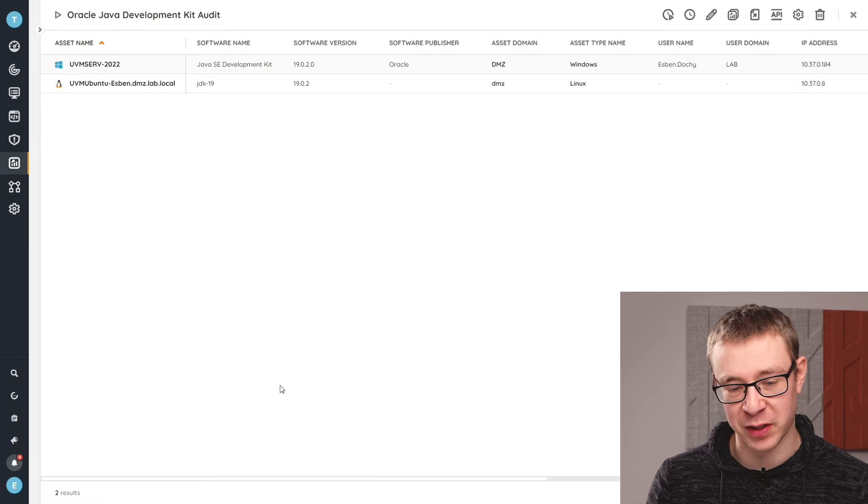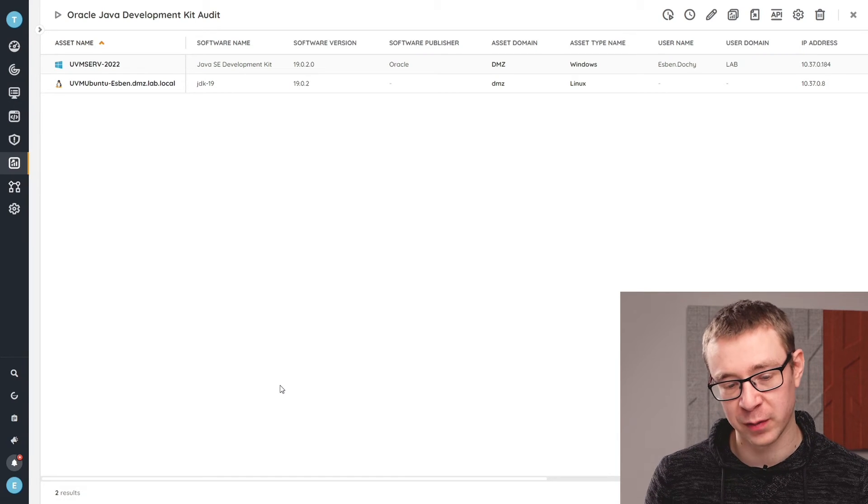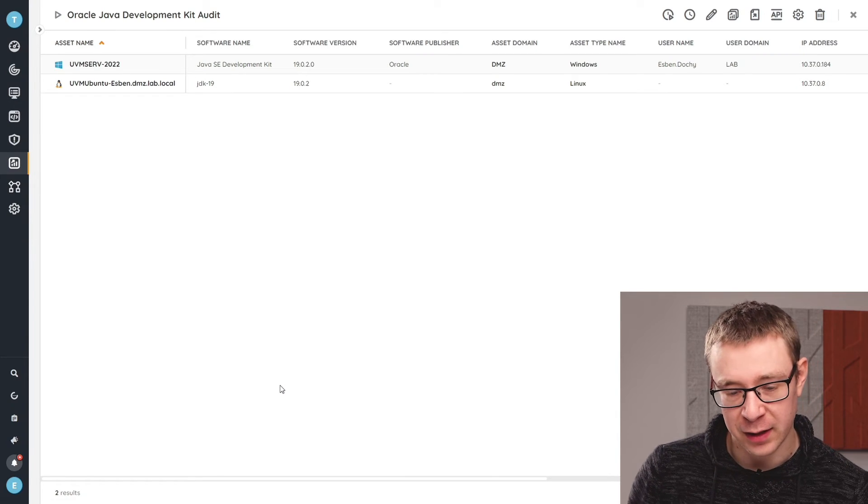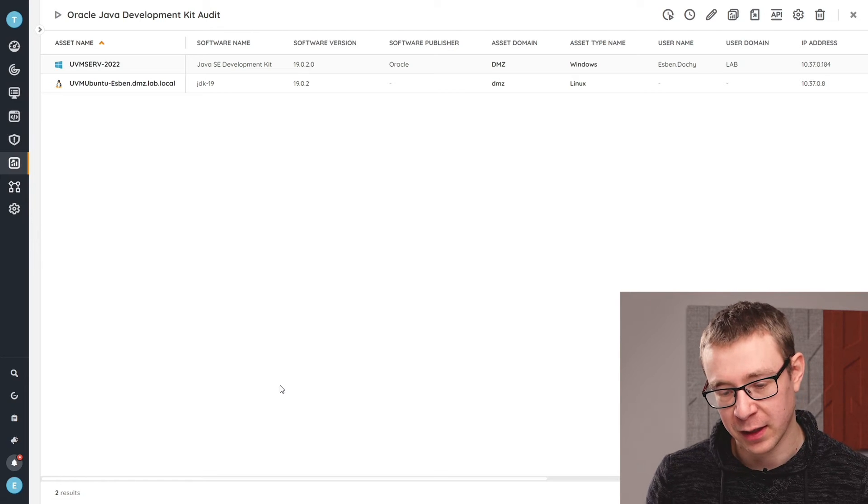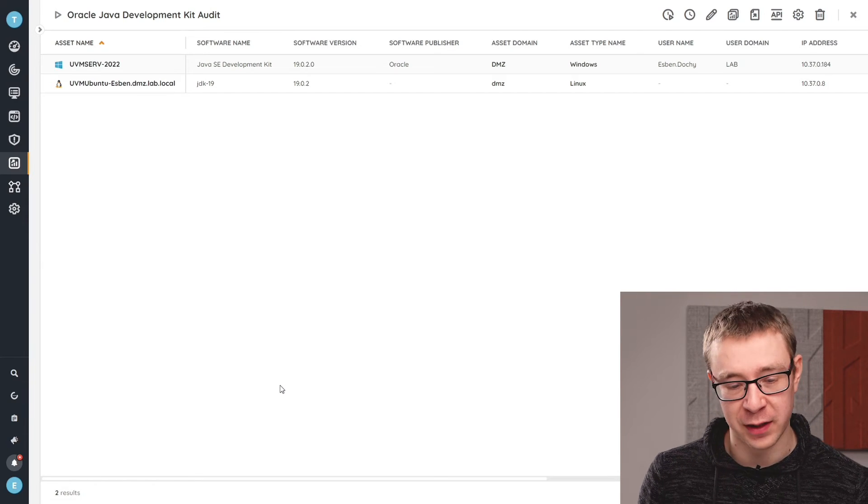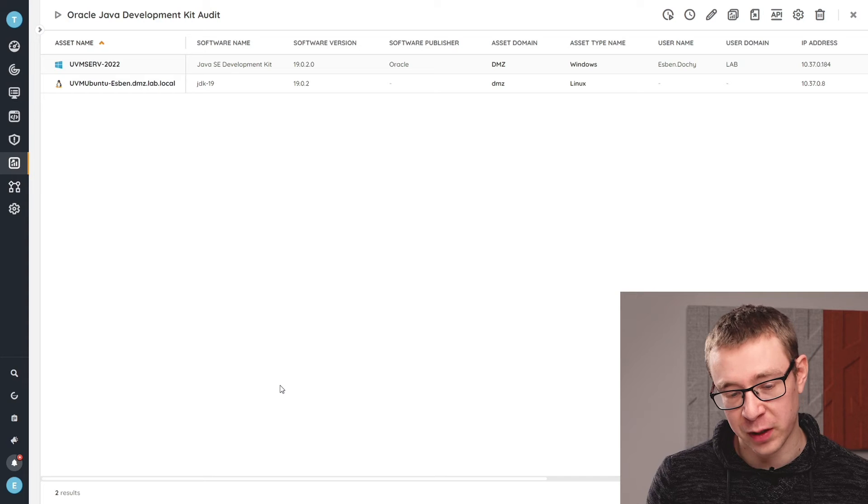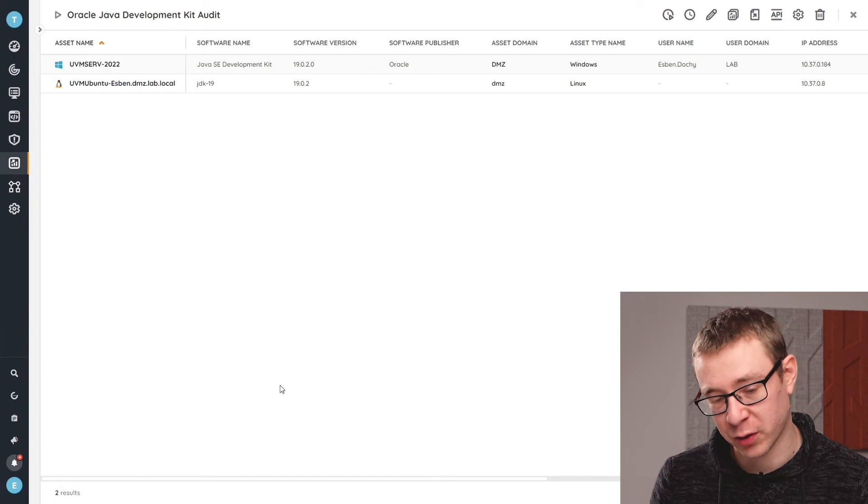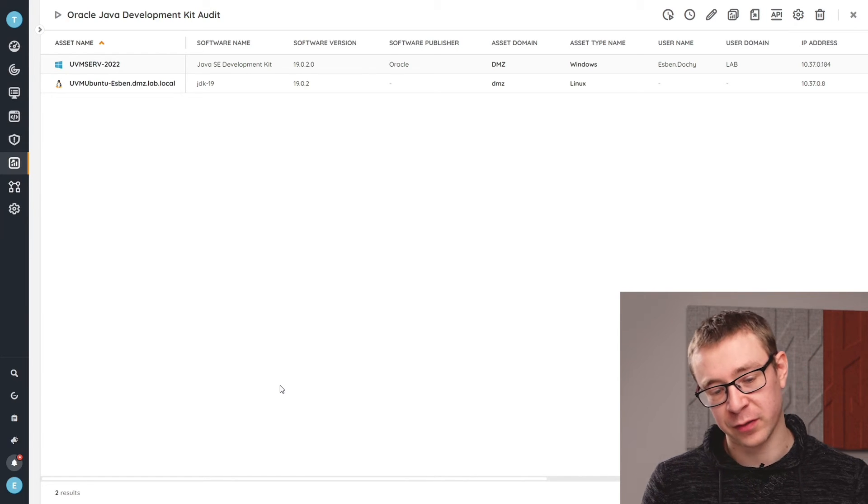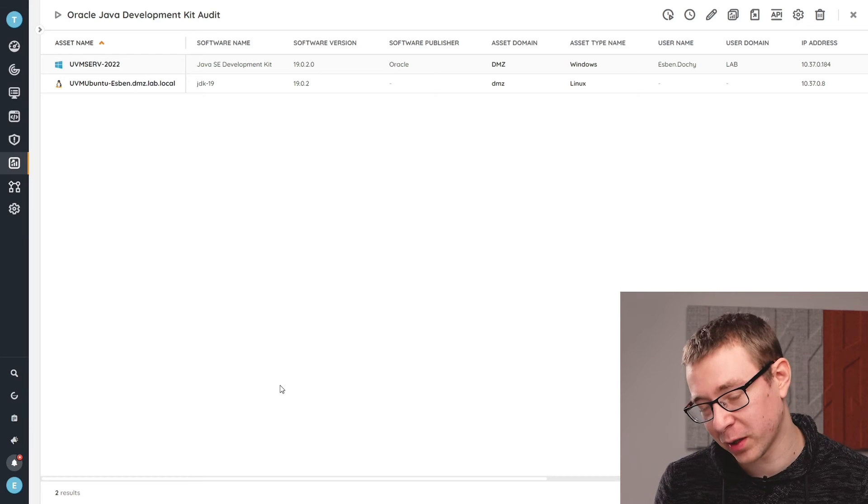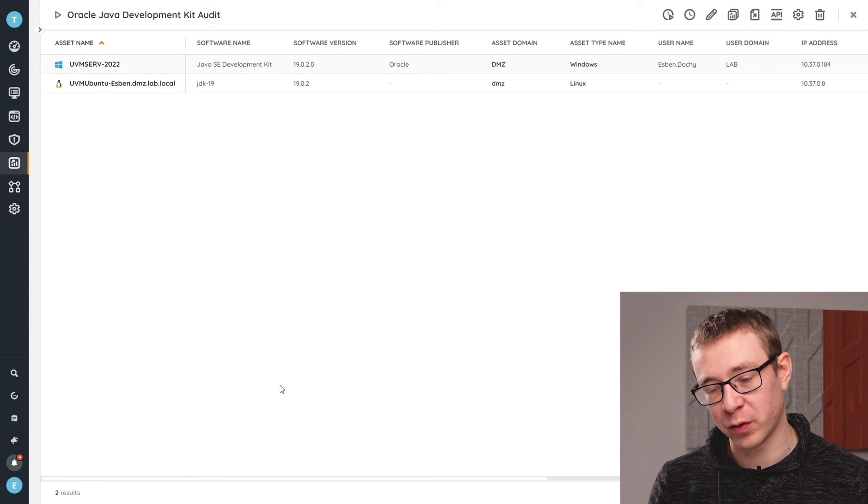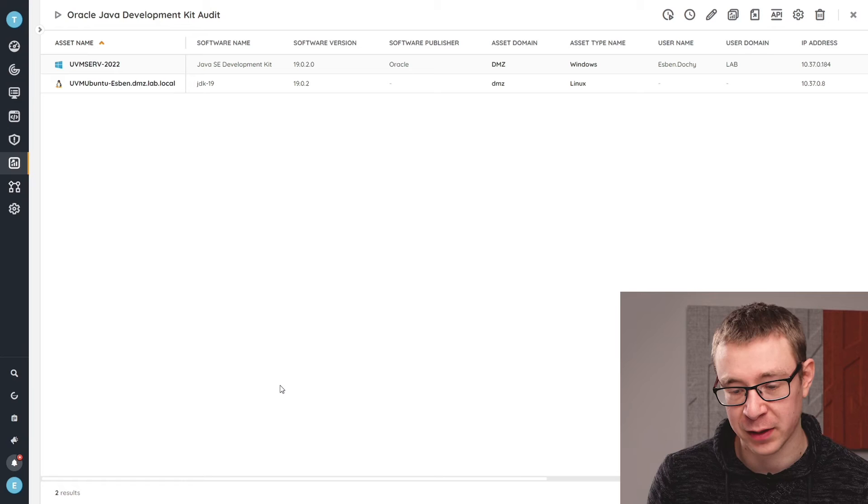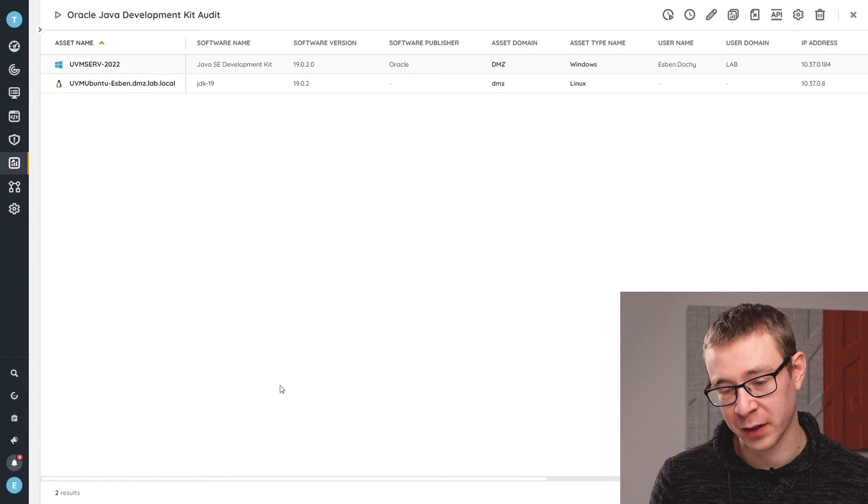Now this specific audit will give you an overview of all of the machines that we found the Java Development Kit installed on, whether it be the actual Windows version, Linux version, or even if it does recognize the Mac version, that as well. So you can have a complete overview of all of the devices in your environment that actually have Java Development Kit installed on it.